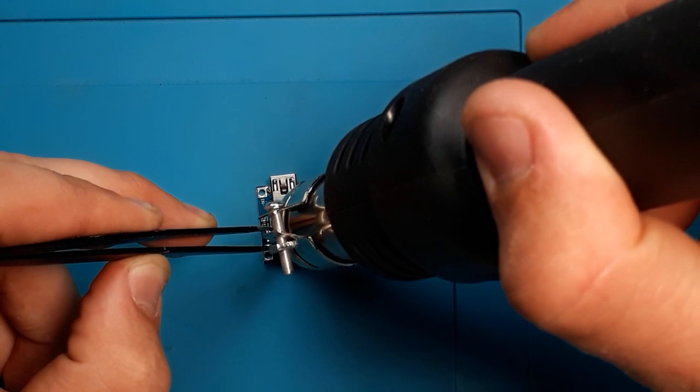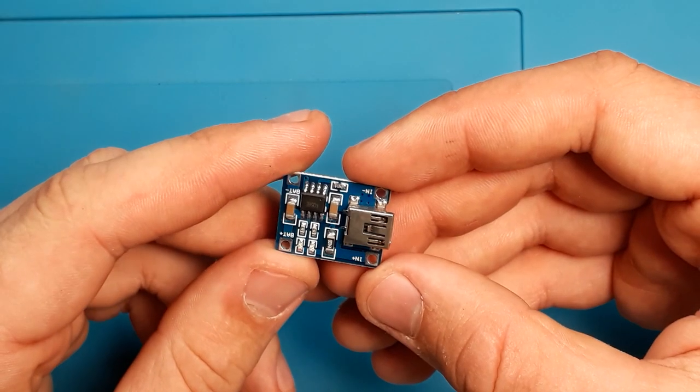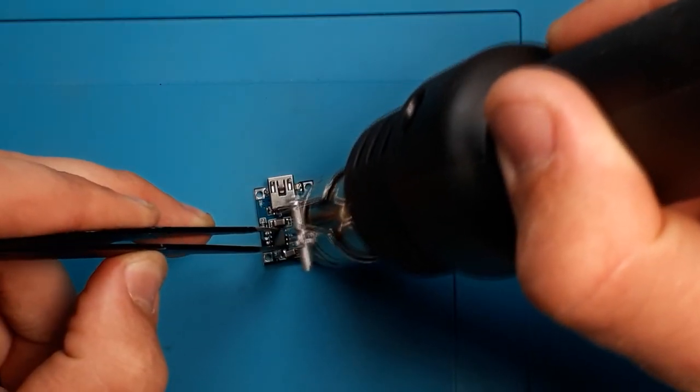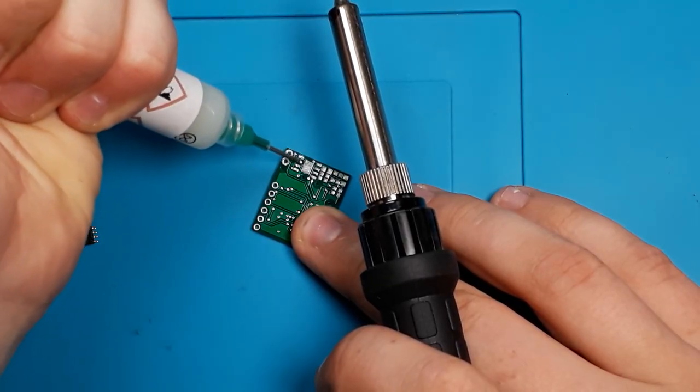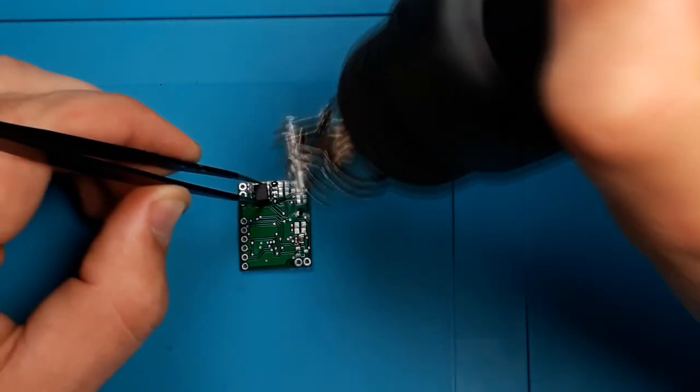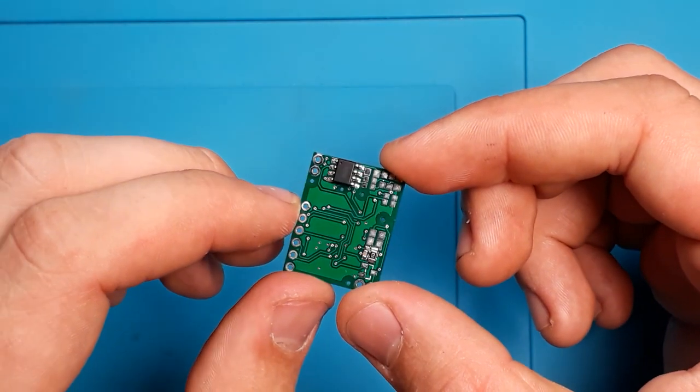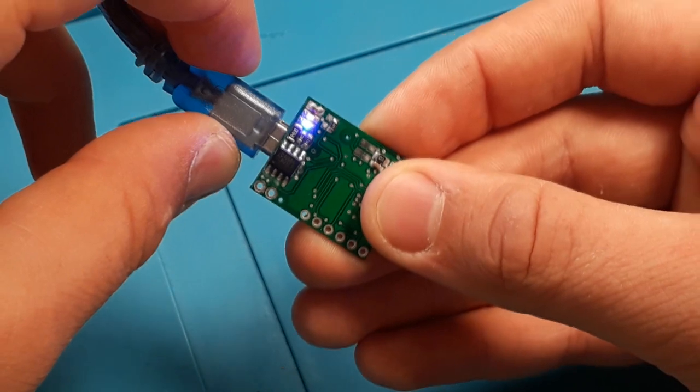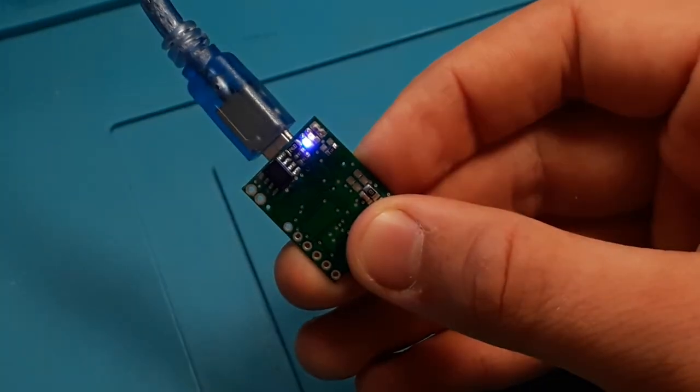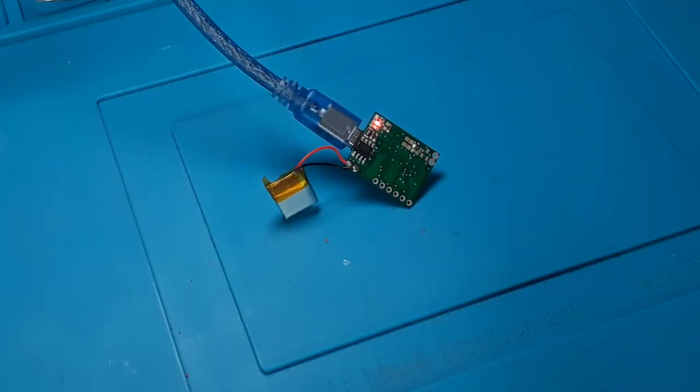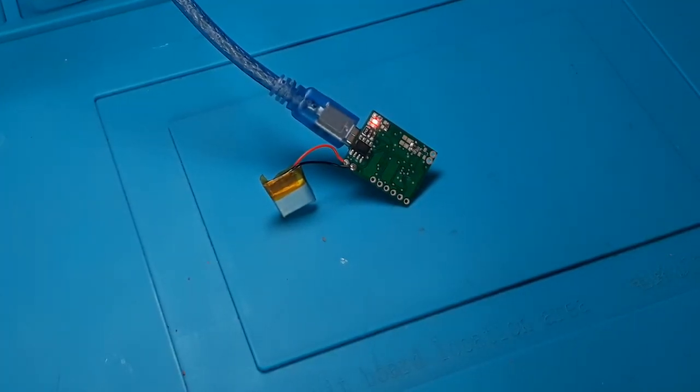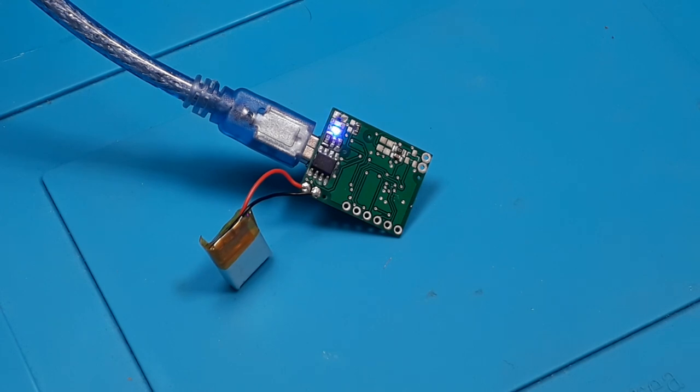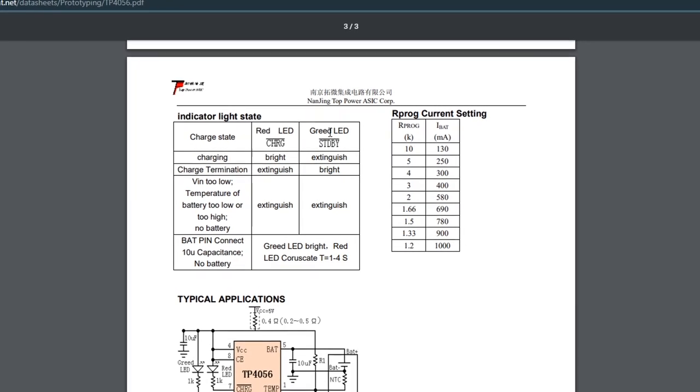The next step was to solder the charging module, that is TP4056 chip and several other elements. If the red LED flashes gently, everything works fine. When you connect the battery, the blue diode will turn off, indicating that the battery is charging, and when it is only blue, the battery is charged, which can be read in the datasheet.